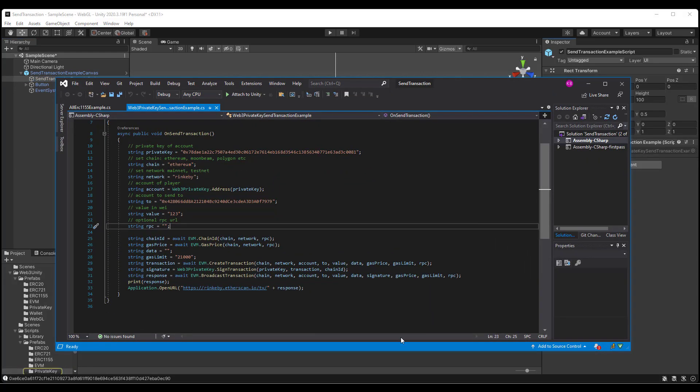Now selecting the script, we will see that we have a on send transaction on click method. And the properties that we need are the private key, this is for demonstration purposes only, the chain, which is going to be Ethereum...